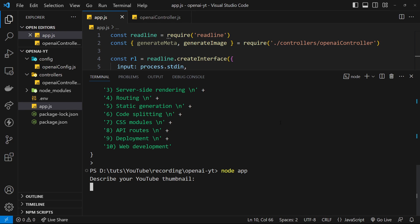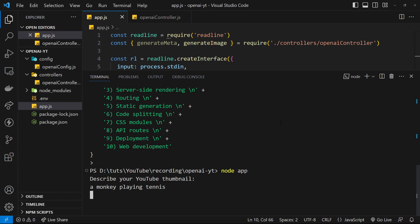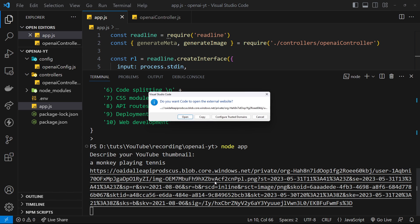I'm going to save that then I'm going to run it. Let me cancel out of this process and then say node app. Describe your YouTube thumbnail - so we'll say a monkey playing tennis. Press enter, it's going to take a little while to generate this, but once it's done it's going to send us back a URL to this image.